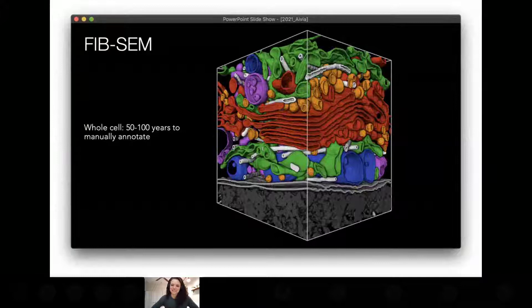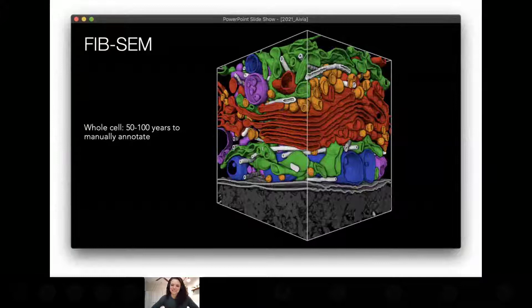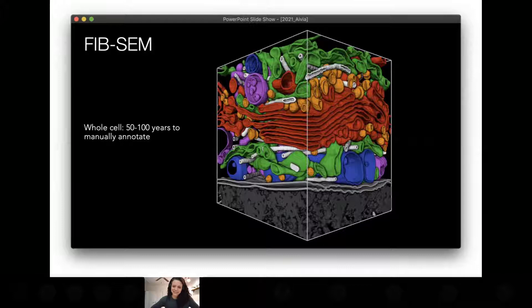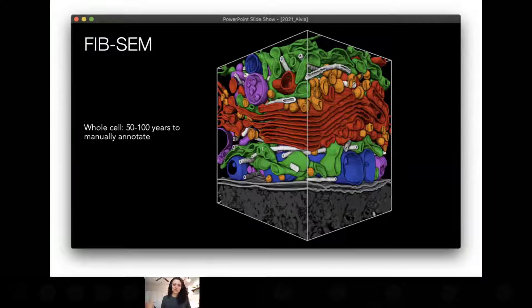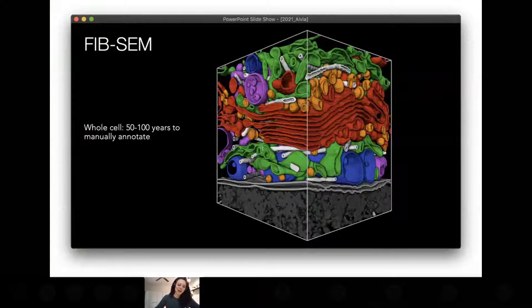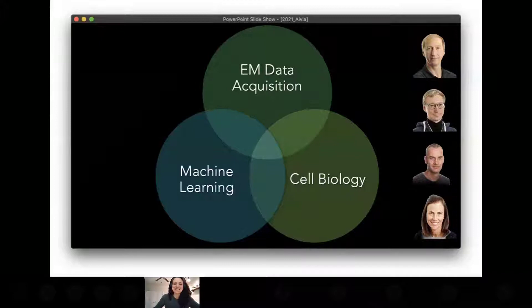The caveat to having all this information is that it makes trying to extract it even harder than we ever thought possible — it's the roadblock that's been stopping us. For this one cubic micron, it takes an expert human annotator about a week to ten days — and that's the optimistic estimate — to annotate this whole block. If we extrapolate that to the entire cell, it would take 50 to 100 years to segment all structures within a single cell. That's obviously not possible.